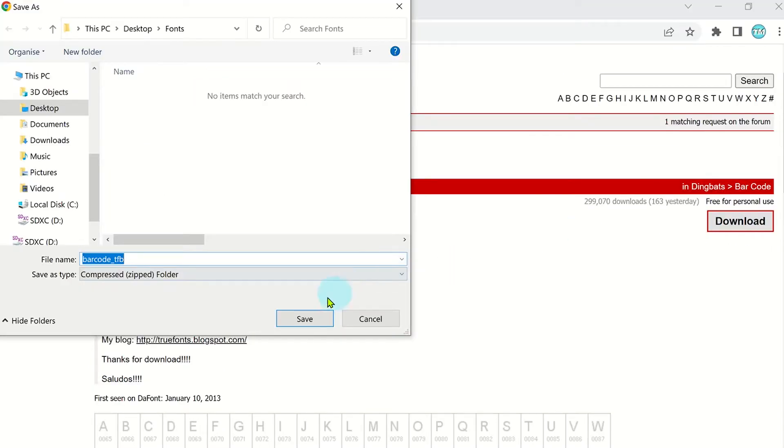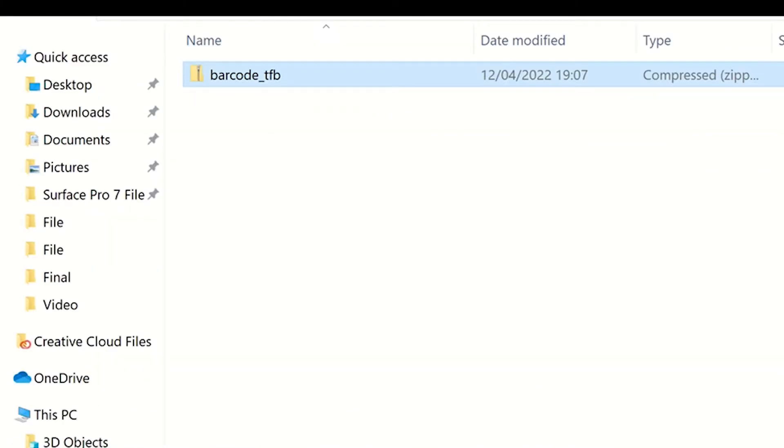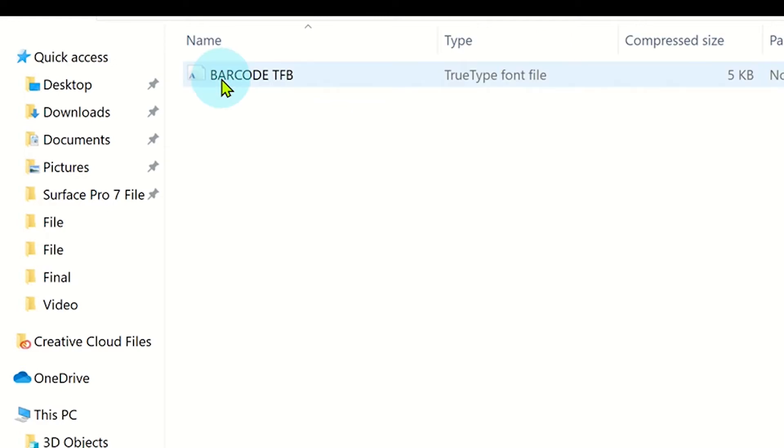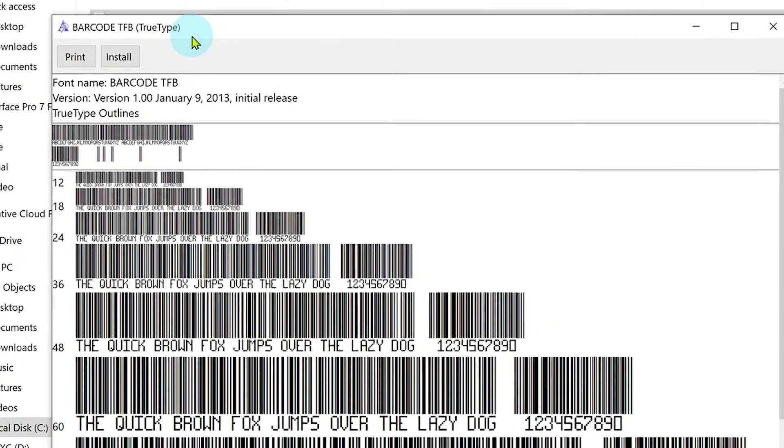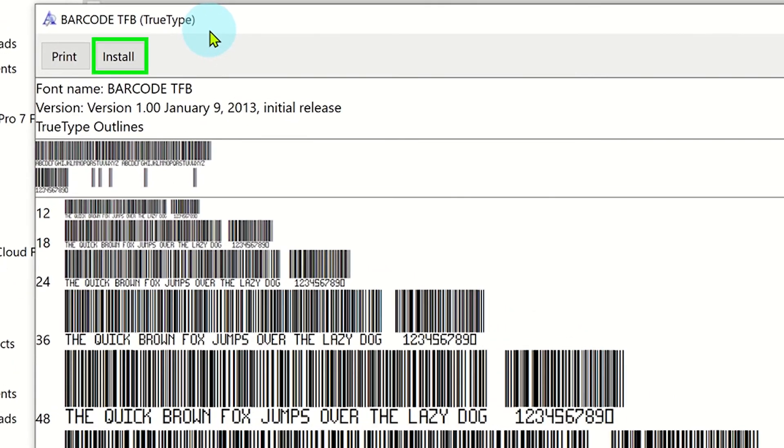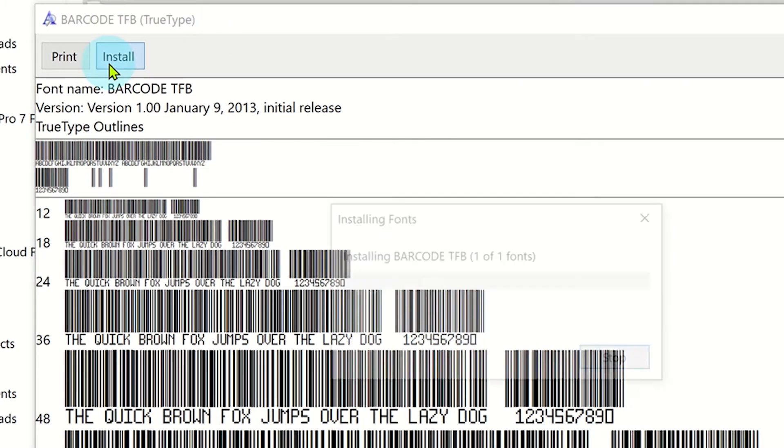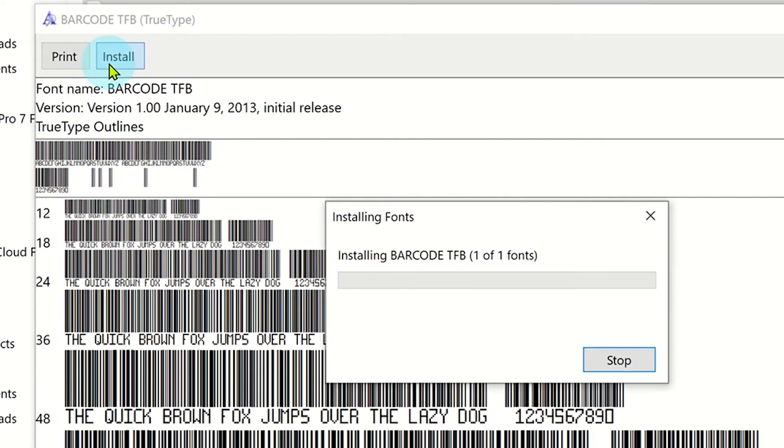Save the compressed file to a location on your device and then double click on the font type file. Click on install and this will now be ready to use in most Microsoft Office applications such as Excel.